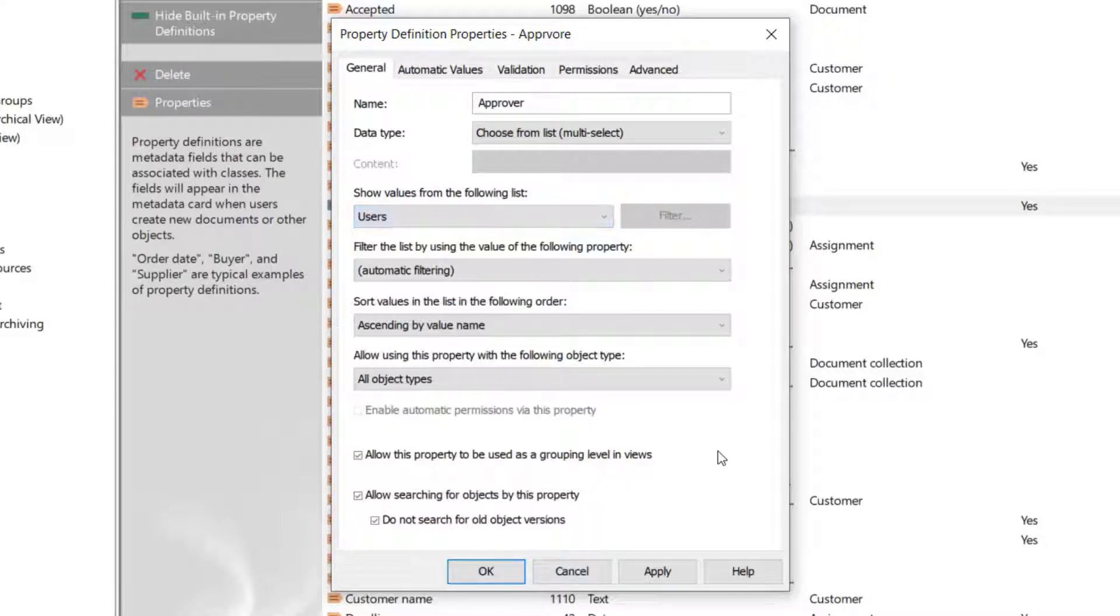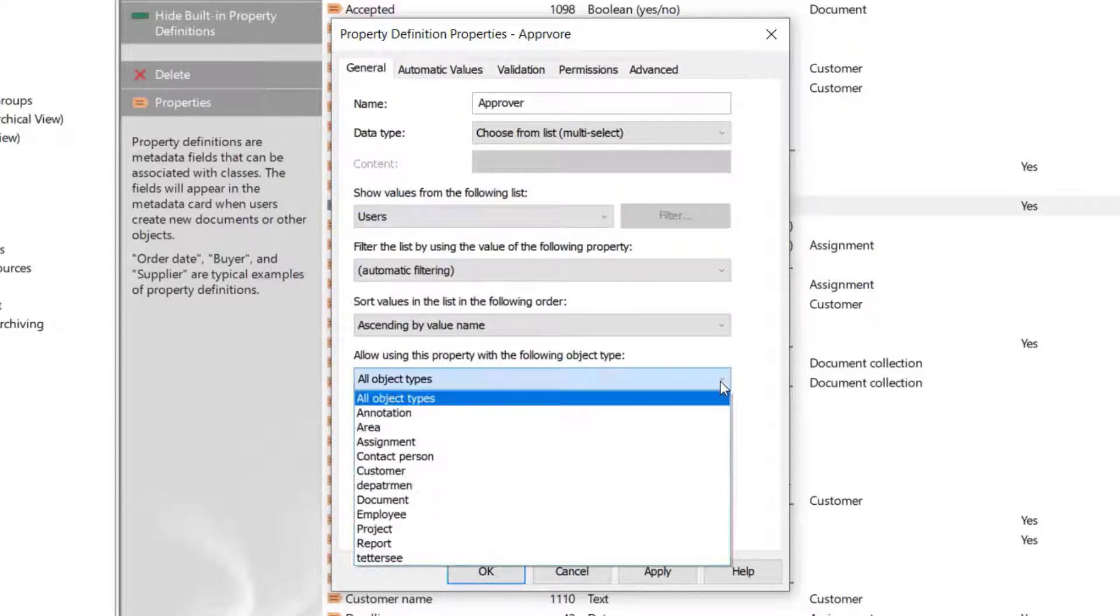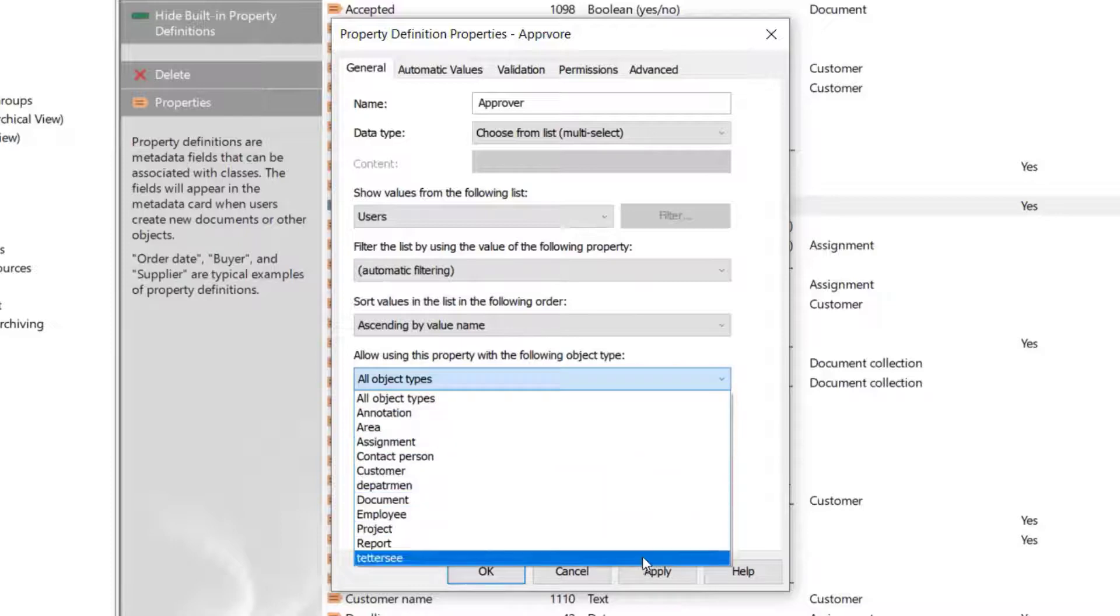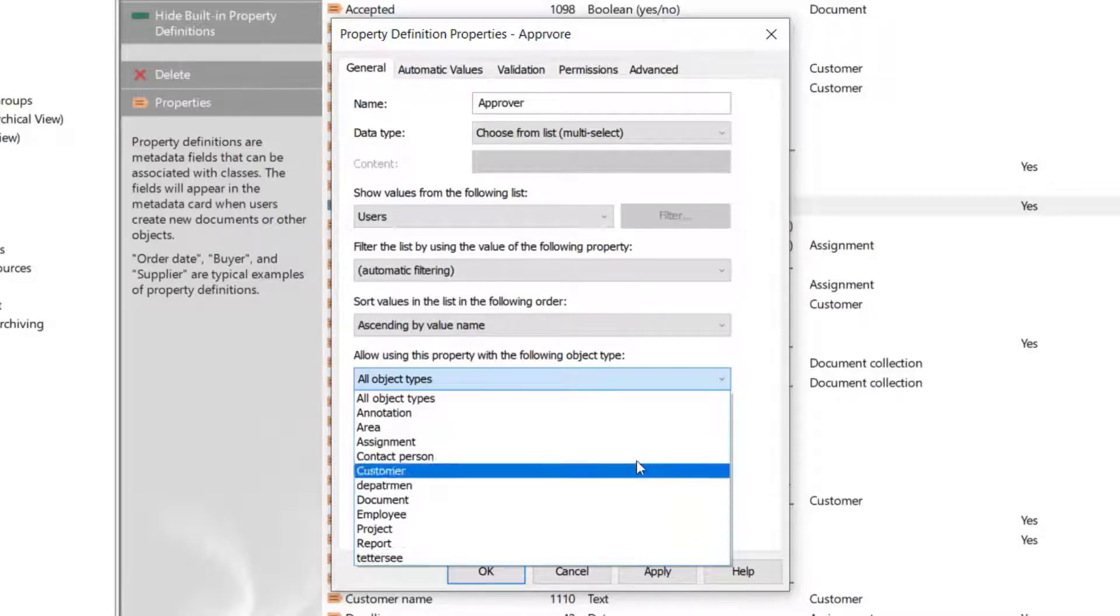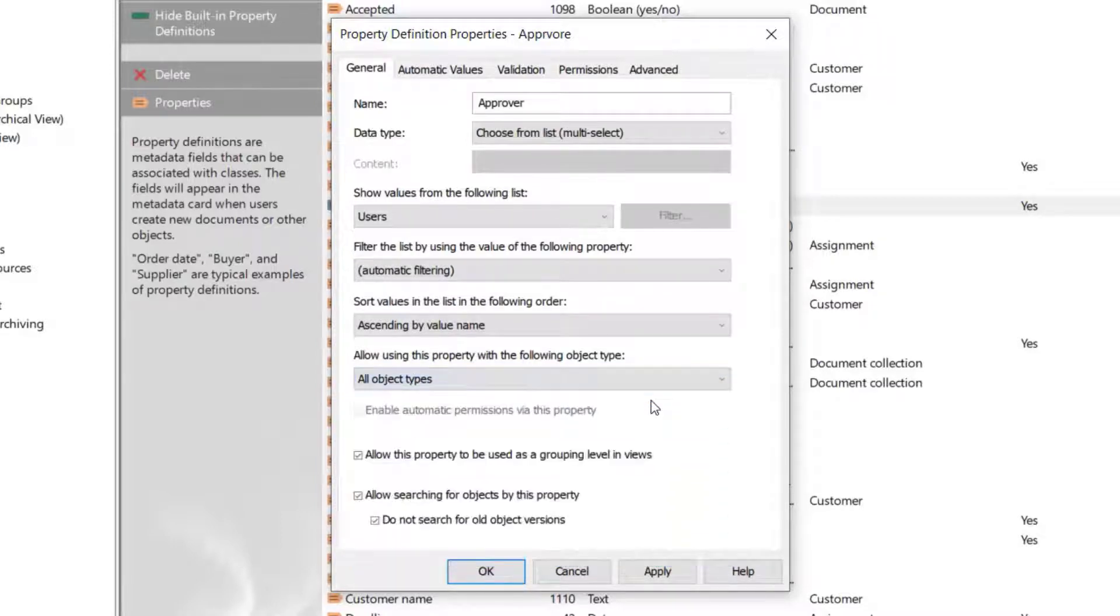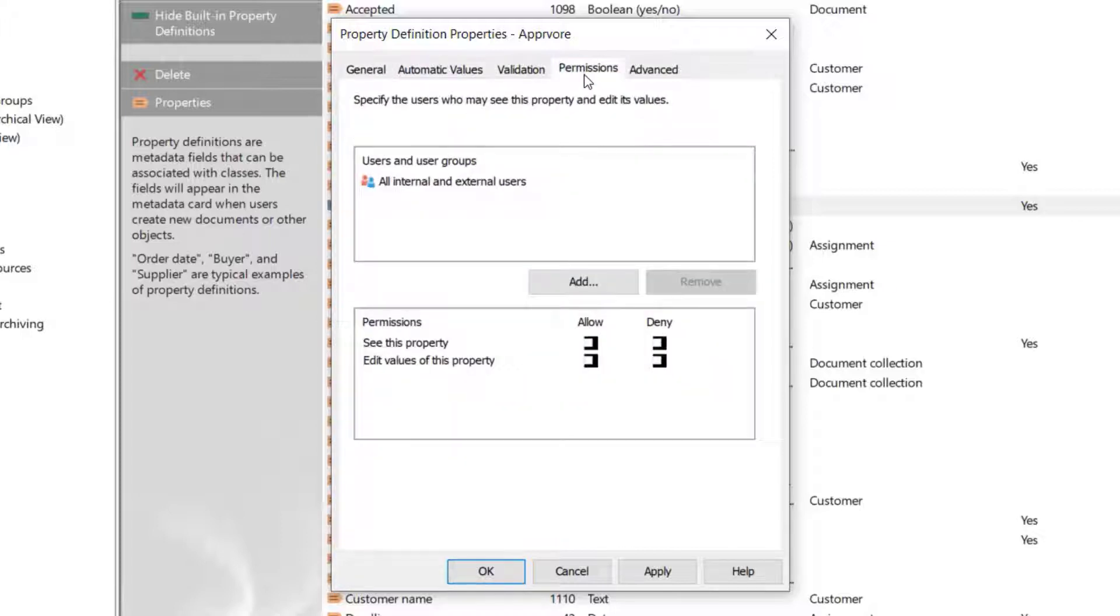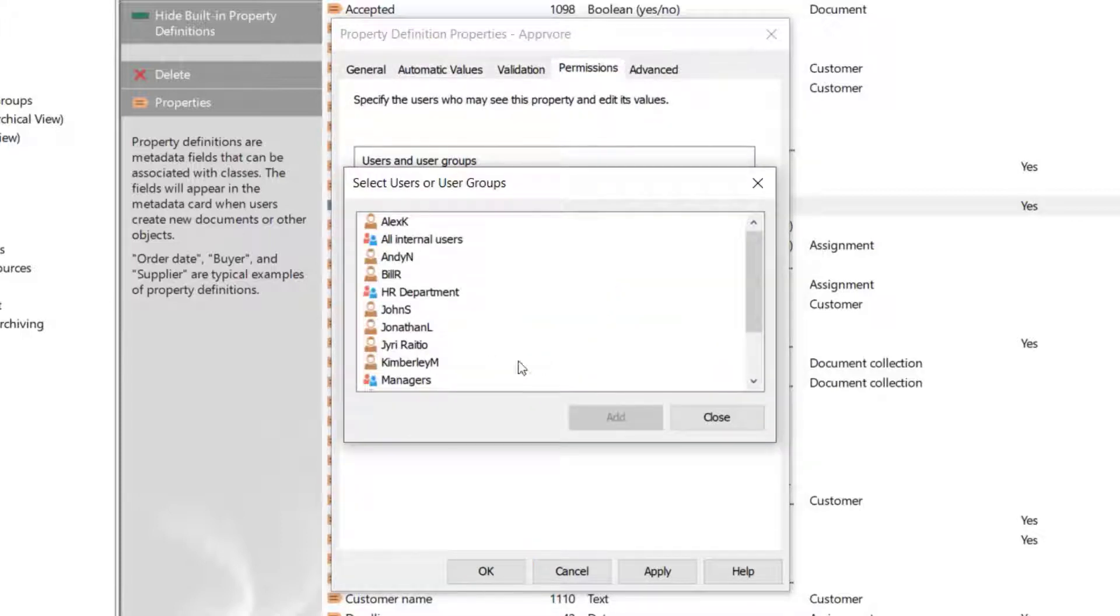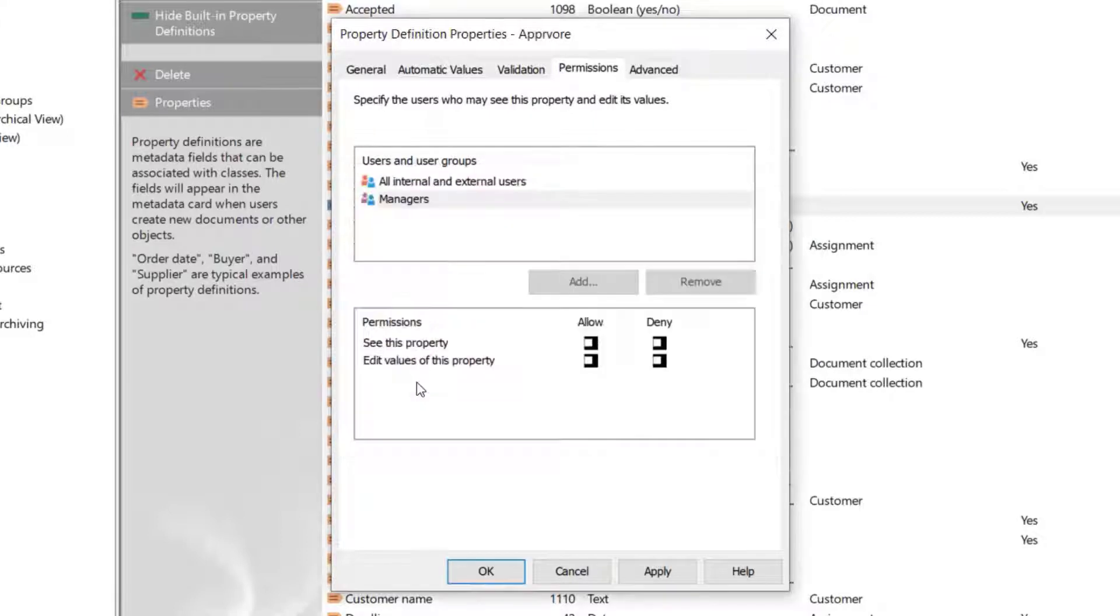You could also go and make the definition available for a certain object type. This shows that when you create a new property definition, it is not locked, so to speak, so that you wouldn't be able to go back and change things.